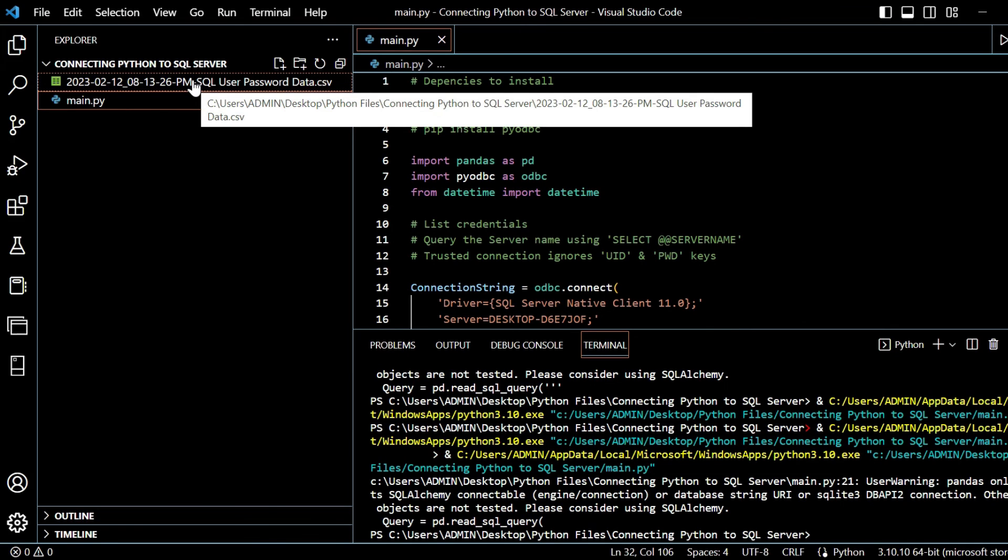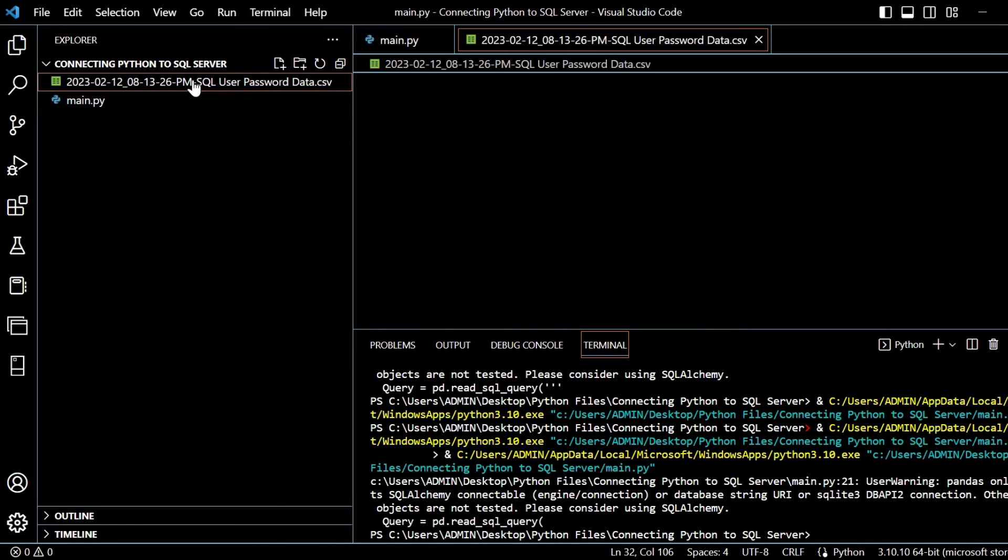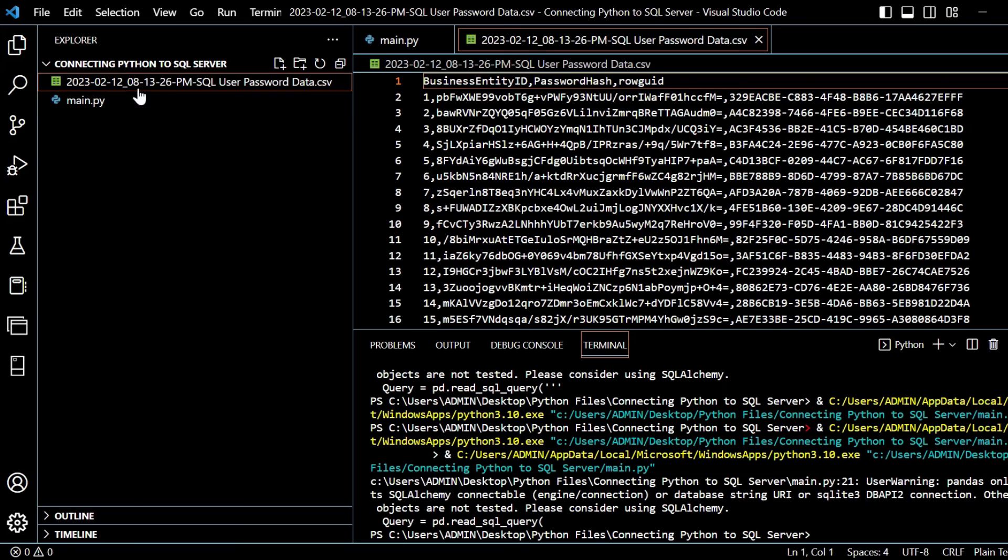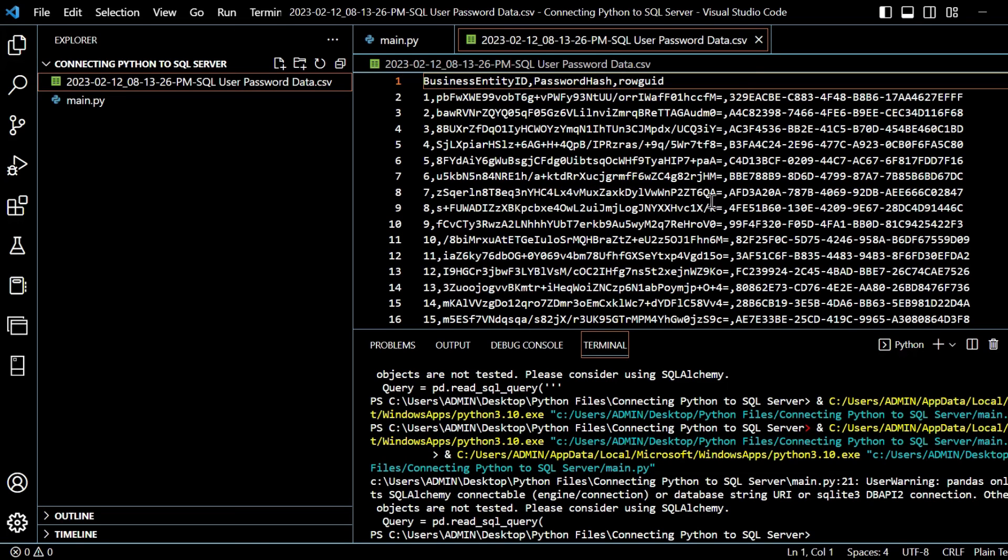When we double-click here, same working directory. So wherever you have this stored within your file explorer as well, you'll be able to find this output. We get business entity ID, password hash, row GUID, and then we get all of our data in CSV format.